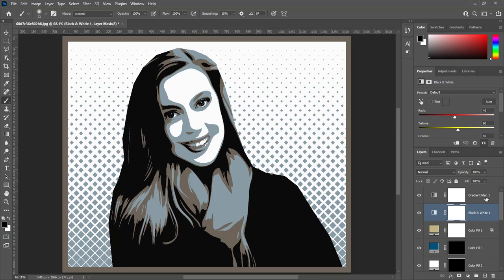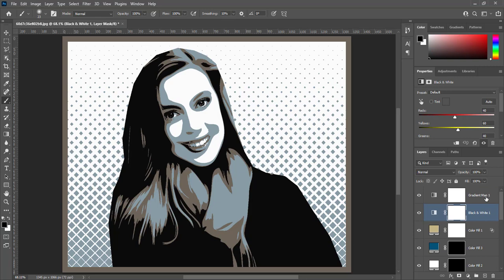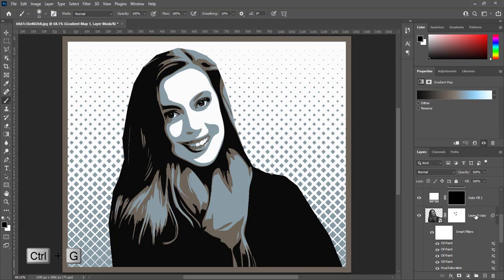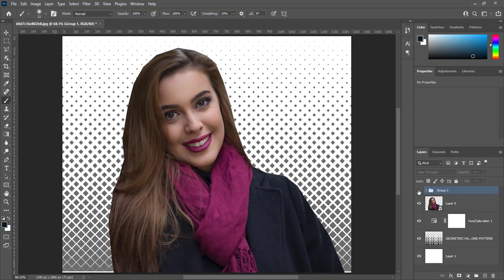Select all layers with effect and create a group. Press Ctrl+G to create group. This is image before and after.